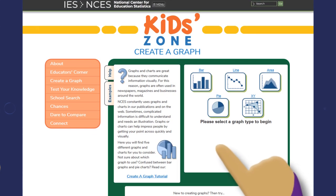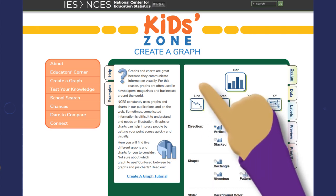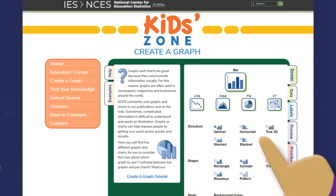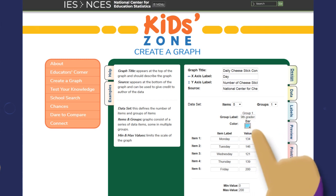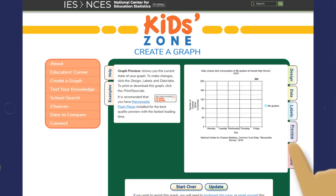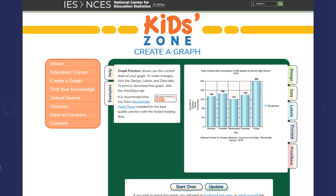When do they eat the most cheese sticks? Let's find out with our Create a Graph bar graph tool. Welcome to the fictional school of Havarti High. With Kids Zone's Create a Graph tool, we measured the number of cheese sticks their hungry students ate each school day. We learned that ninth graders consumed 200 cheese sticks on Fridays.